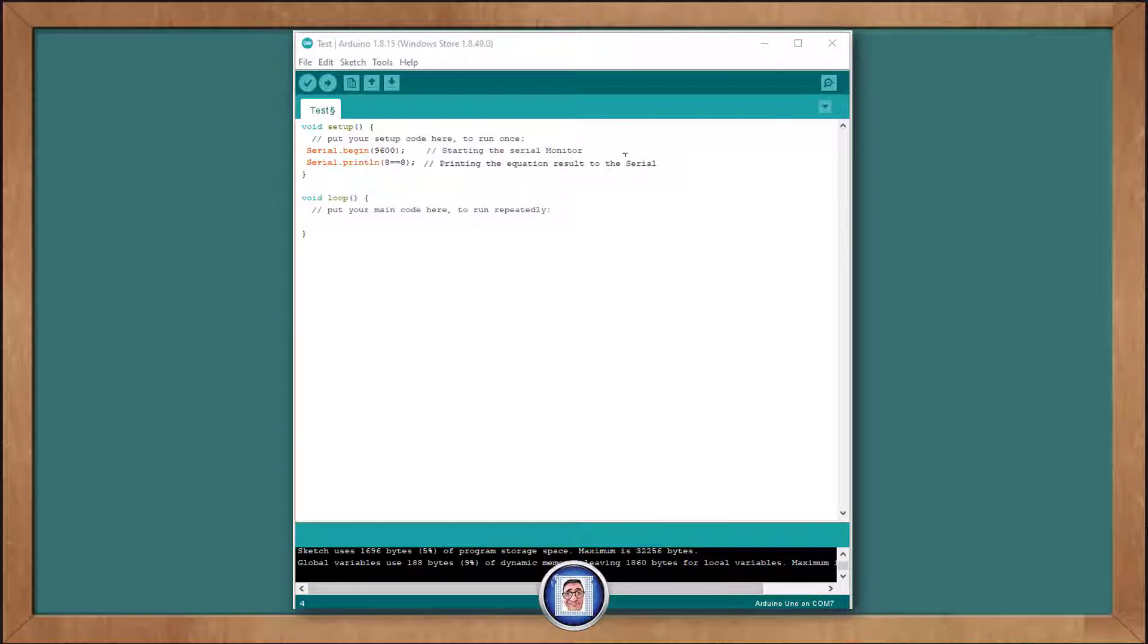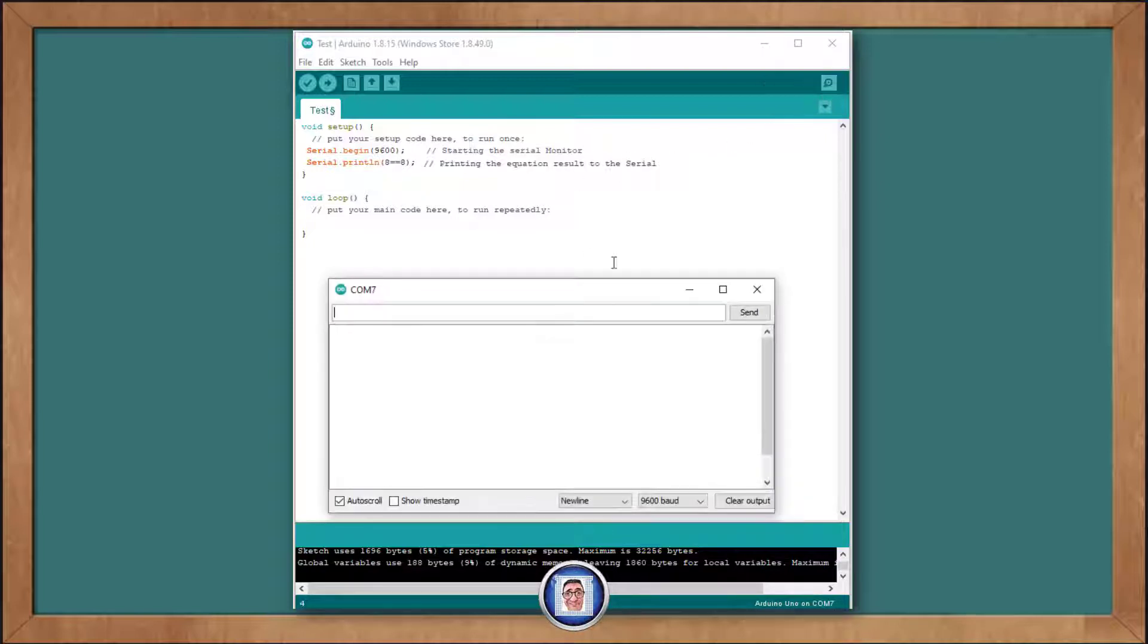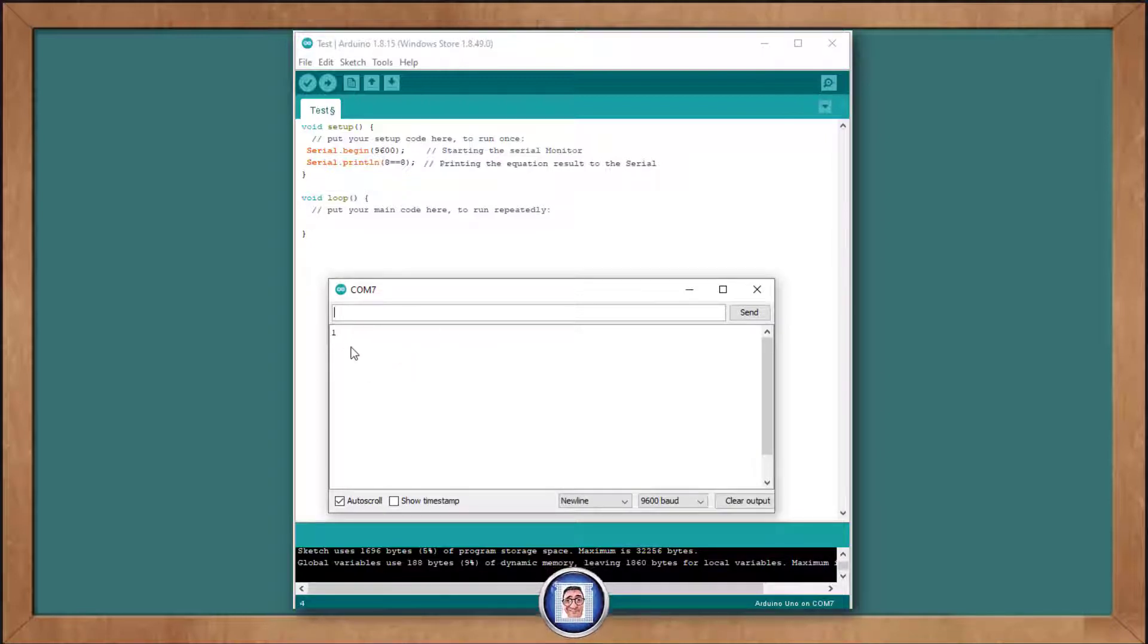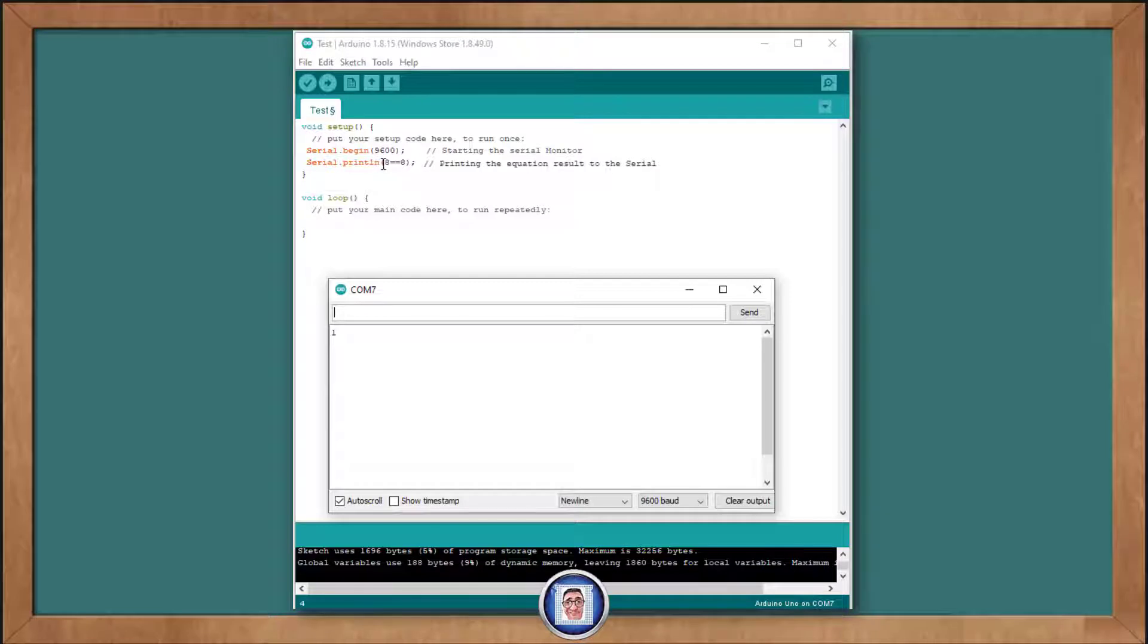We can now upload that and open the serial monitor. As you can see, the answer to our question, which is, does 8 equal 8 come out as a 1 for true.